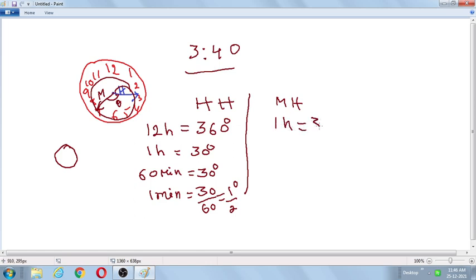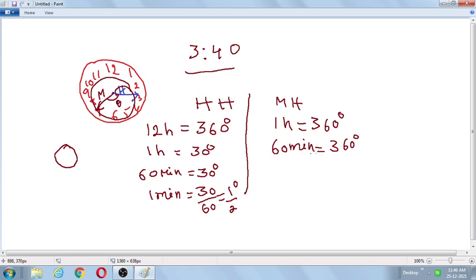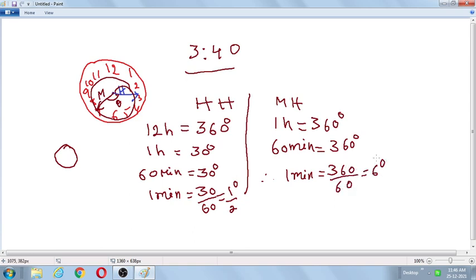Now for the minutes hand: in 1 hour it rotates 360 degrees, so in 60 minutes it rotates 360 degrees. Therefore, for 1 minute it rotates 360 divided by 60, that is equal to 6 degrees. These are the basics. For the sake of simplicity, the seconds hand is not considered.